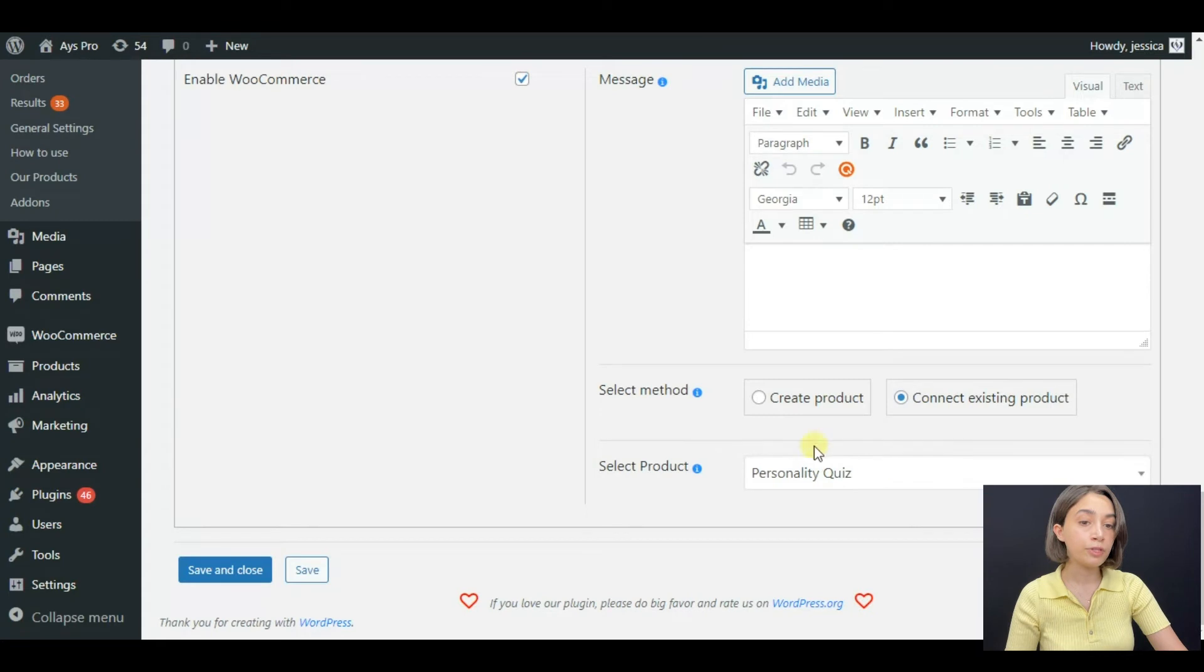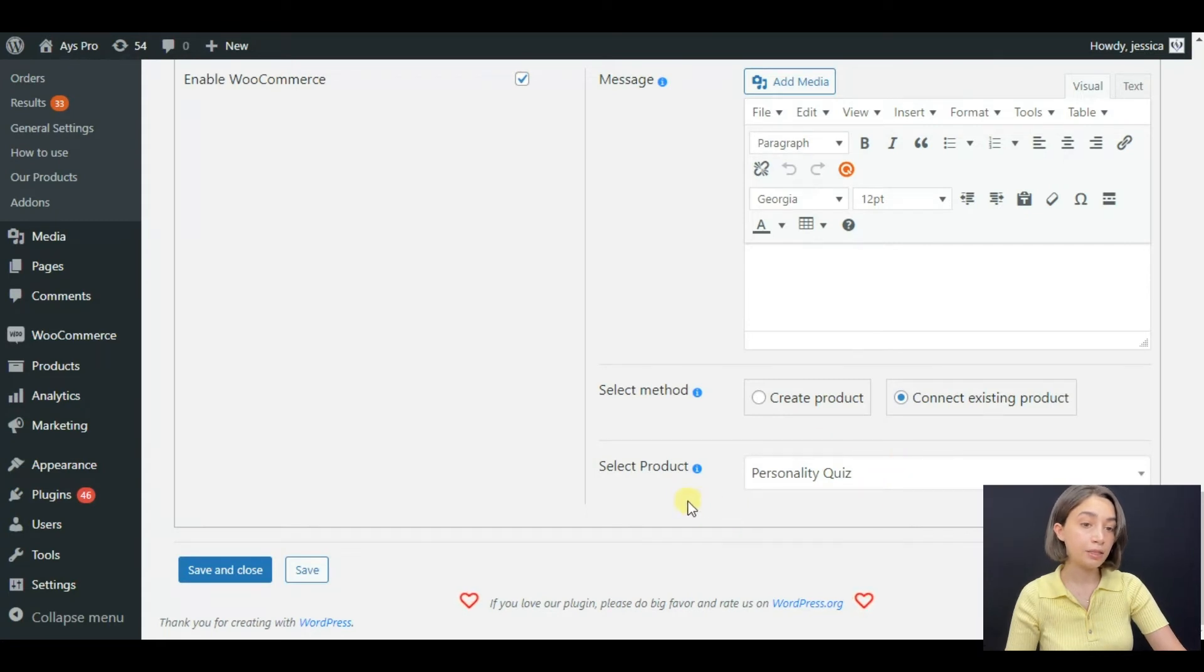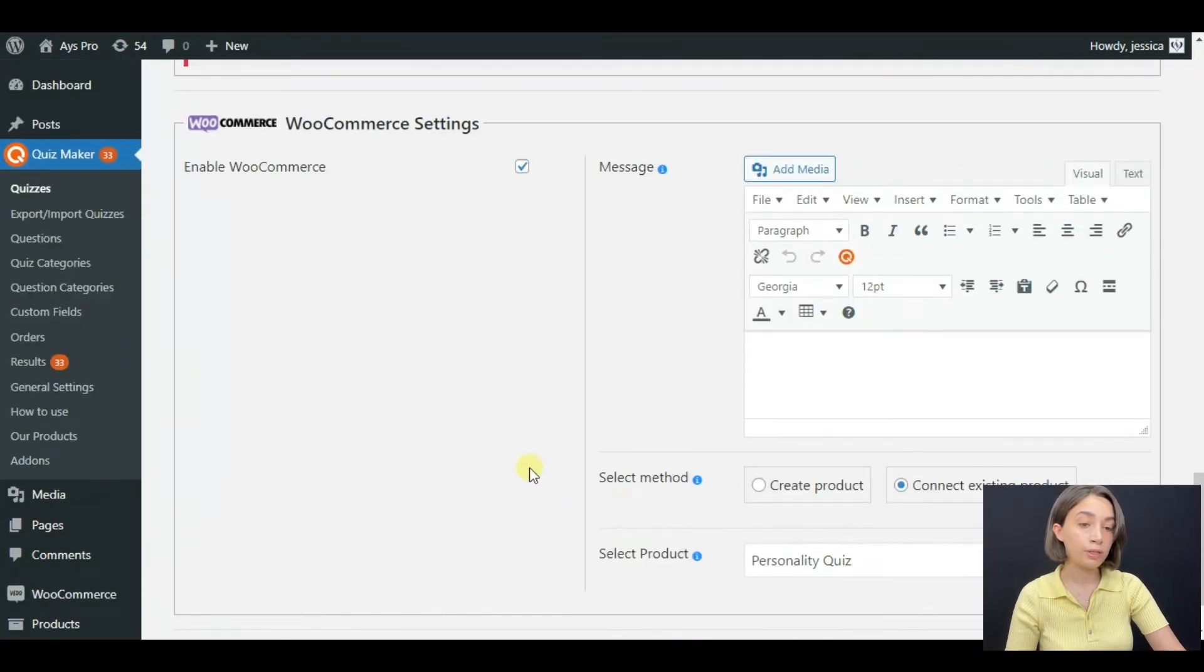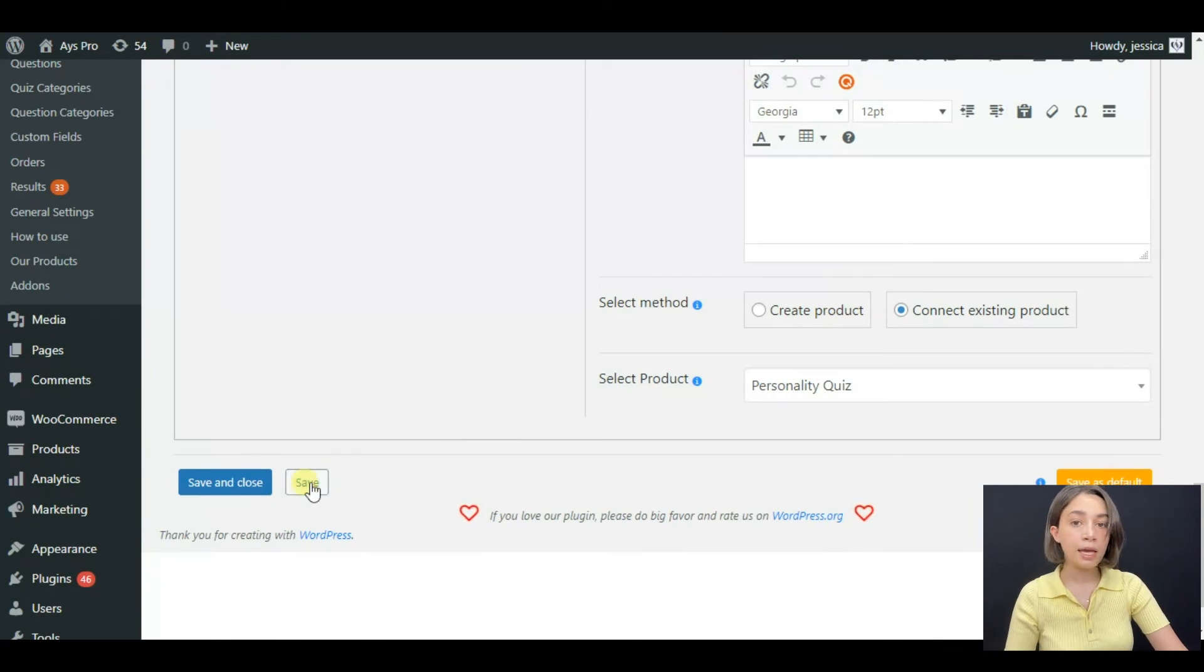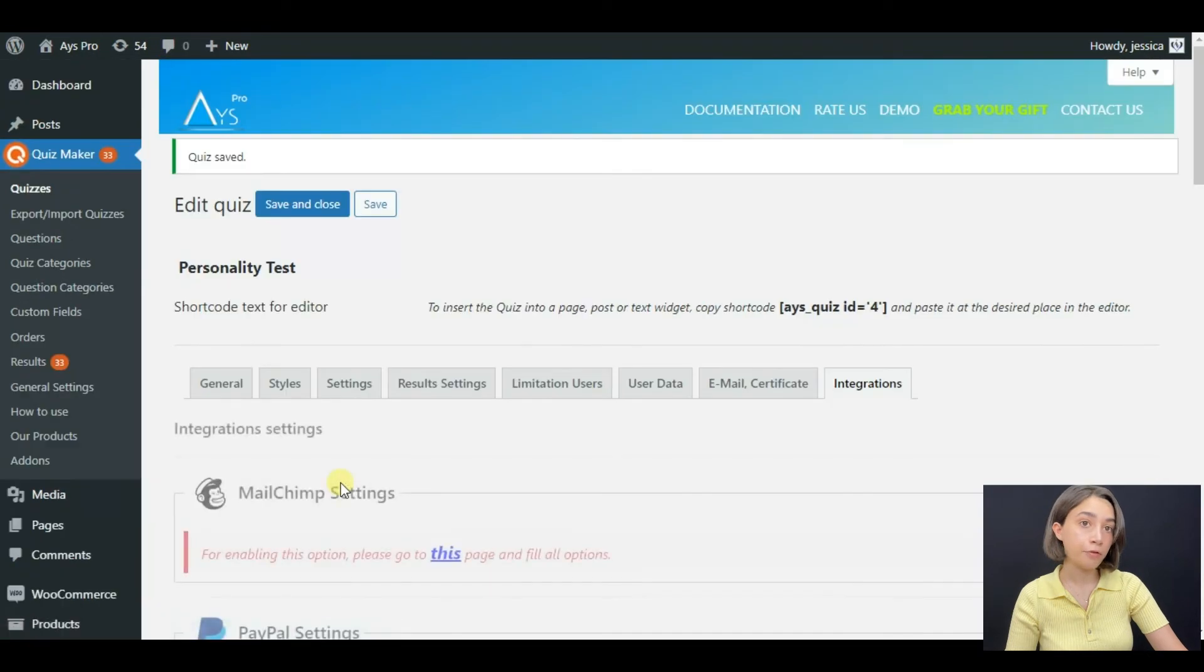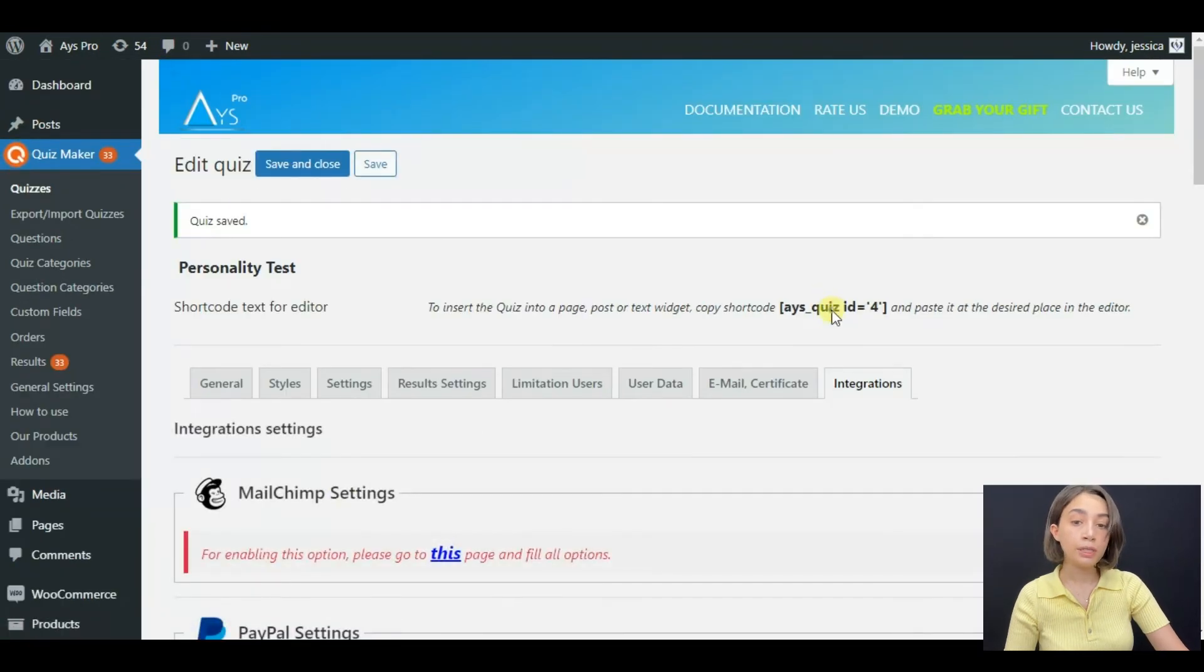You have to select the product which is personality quiz. It is already selected as I don't have any other product, and we are going to click save when you are done.